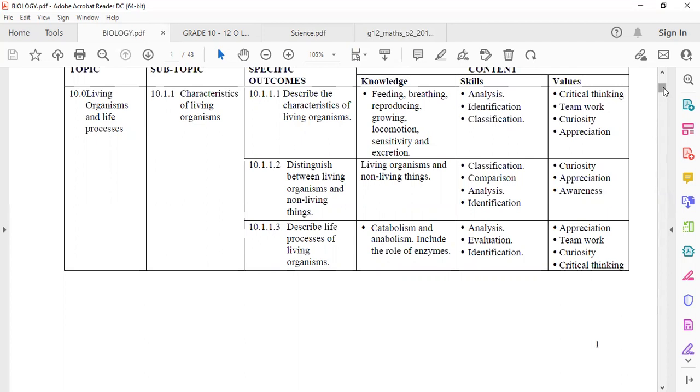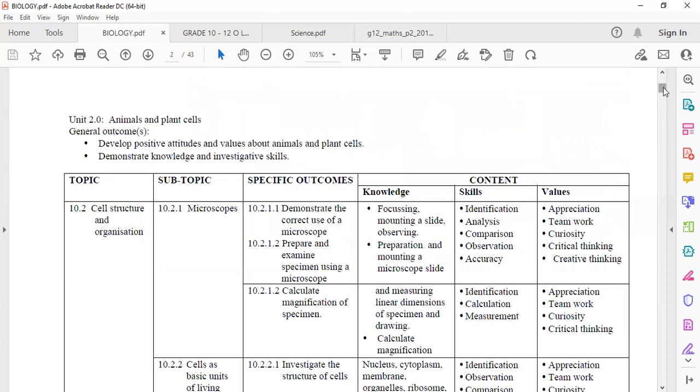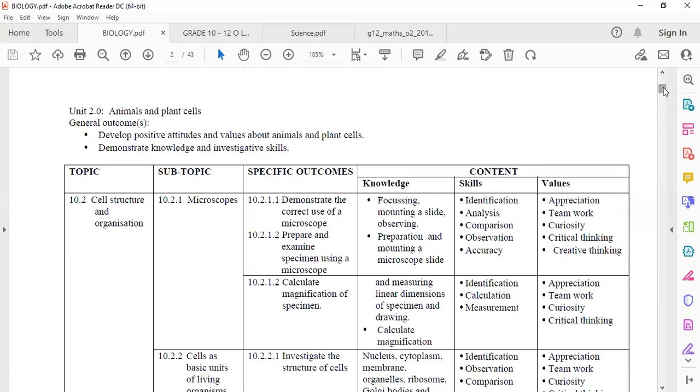Are you able to tell what a catabolic and anabolic reaction is, including examples? For example, if one is looking at catabolism, it's the breaking down of large food molecules or large molecules into smaller molecules. For example, if you look at digestion, that's catabolism. That is what I'm talking about.